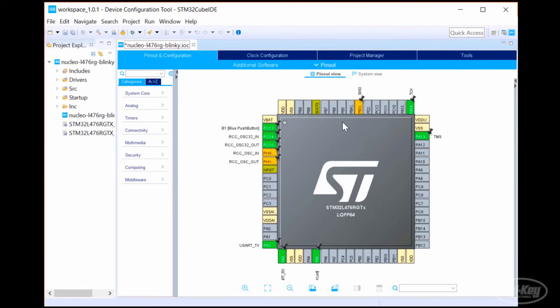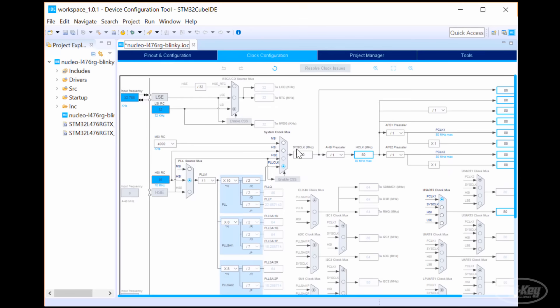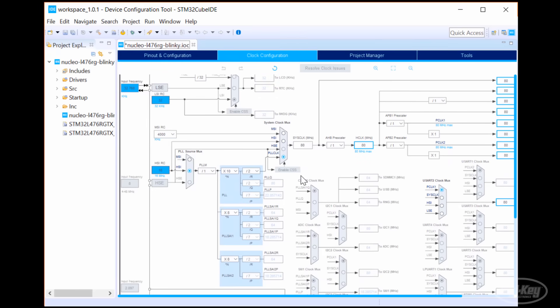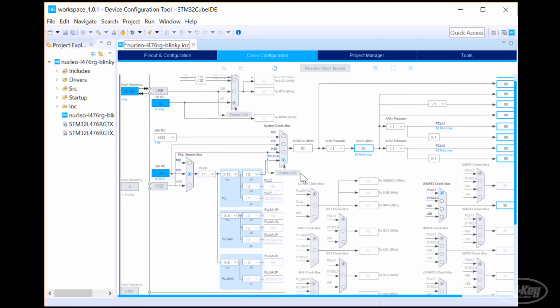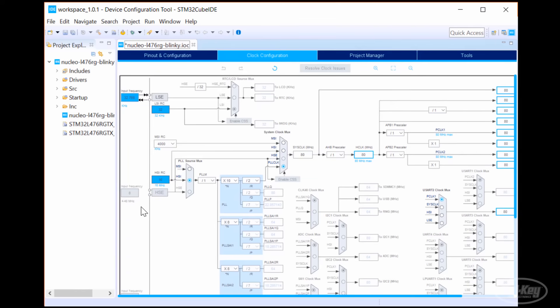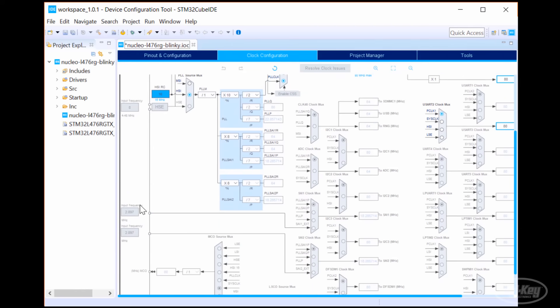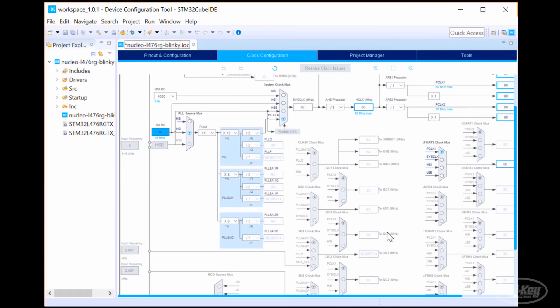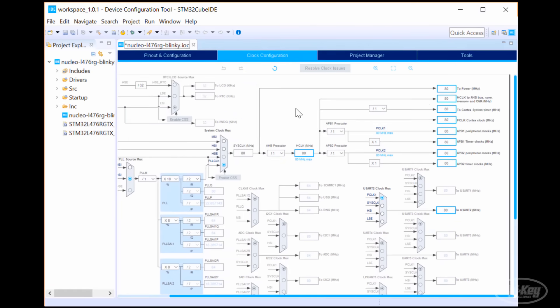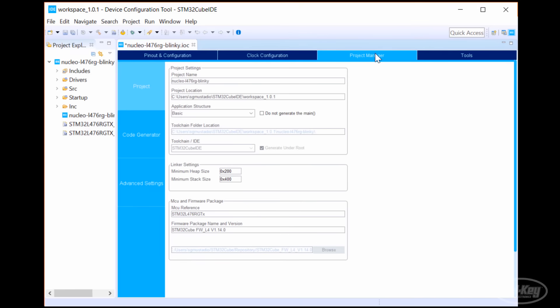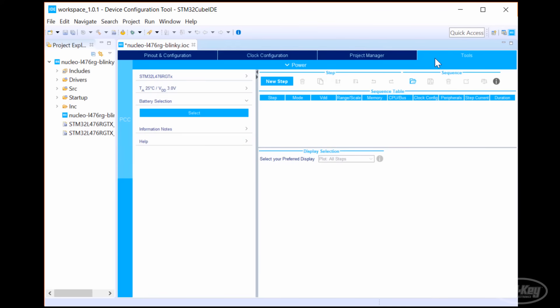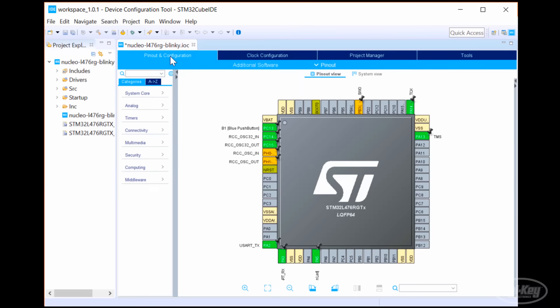At the top, you can see several tabs which help us initialize our part. The clock configuration tab gives us a schematic-like view showing how all the clocks, dividers, and multipliers are connected. Once again, this is all set for us because we're using a Nucleo board, but if you're making your own board, you might have to set these. The project manager tab lets us change some of the project settings, such as the name and default allocated memory sizes. The Tools tab has some advanced features, such as a calculator for estimating the current draw of your microcontroller.